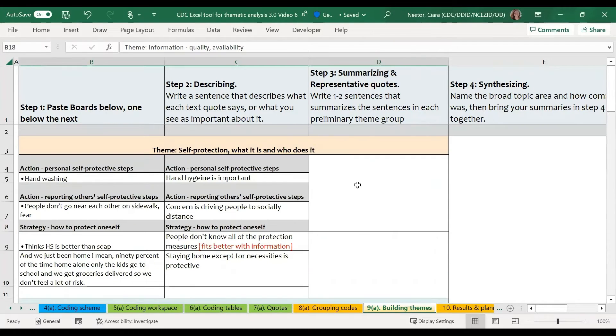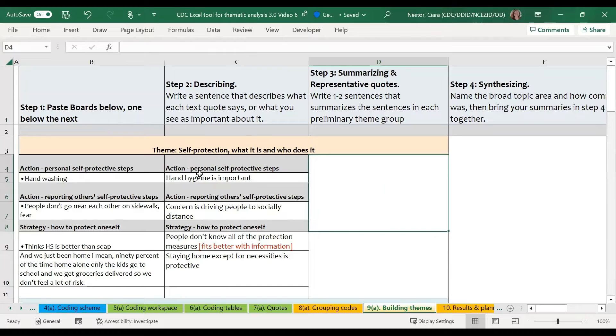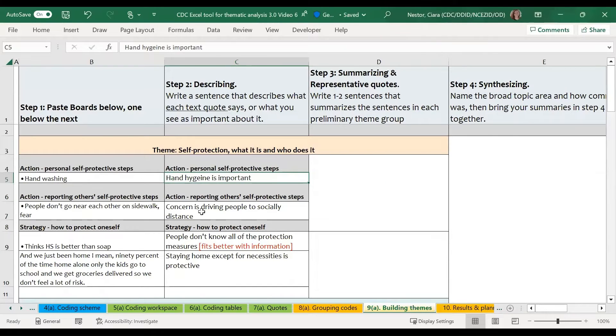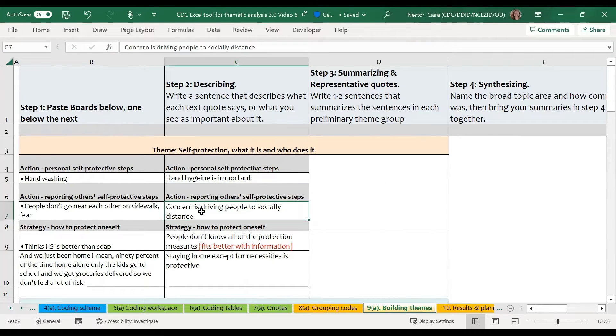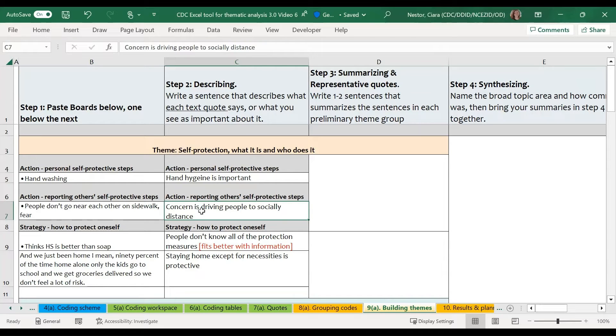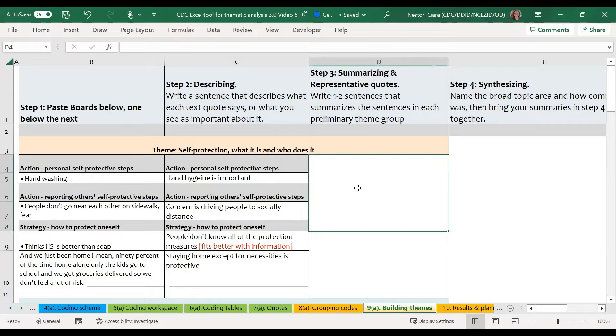So what we're going to do once we get to step three is actually read each of these summaries that I've written in my own words for each of the themes. So I'm going to start by reading about what I've written for the self-protection theme. And then I'm going to write a few sentences that help to summarize the entire group.